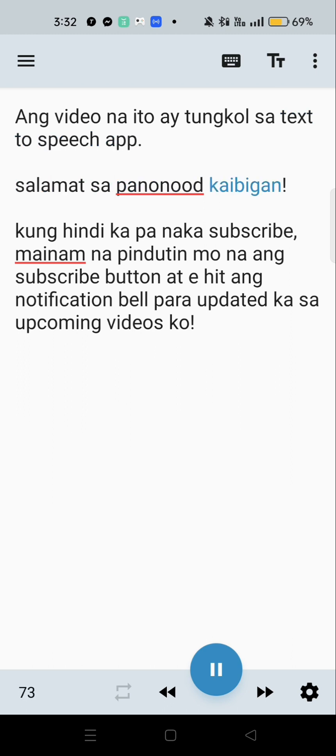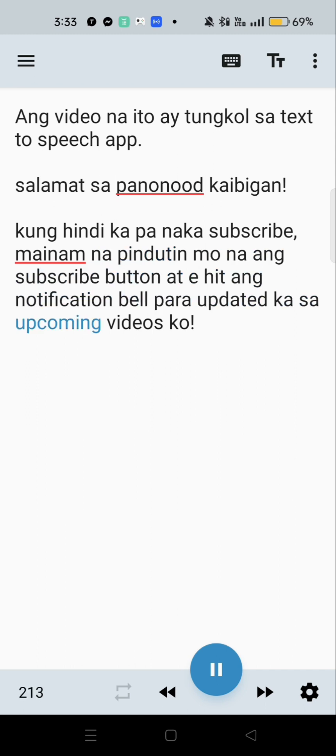Salamat sa panunood kaibigan. Kung hindi ka pa nakasubscribe, mainam na pindutin mo na ang subscribe button at ihit ang notification bell para updated ka sa upcoming videos ko.